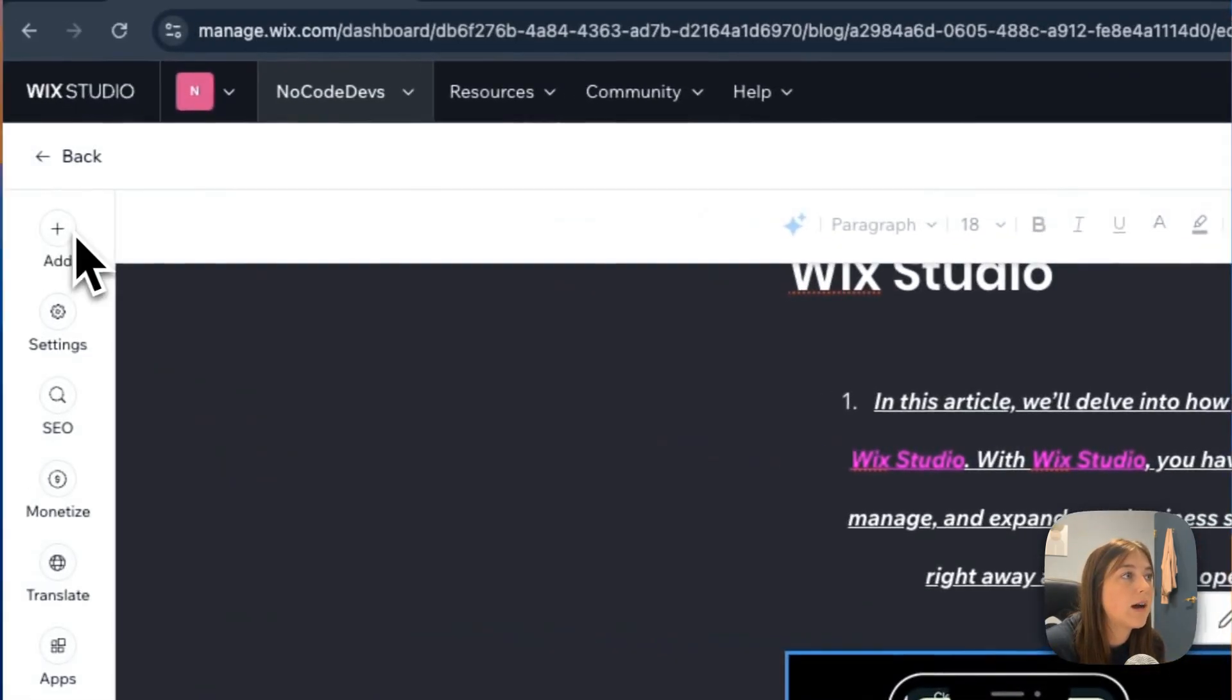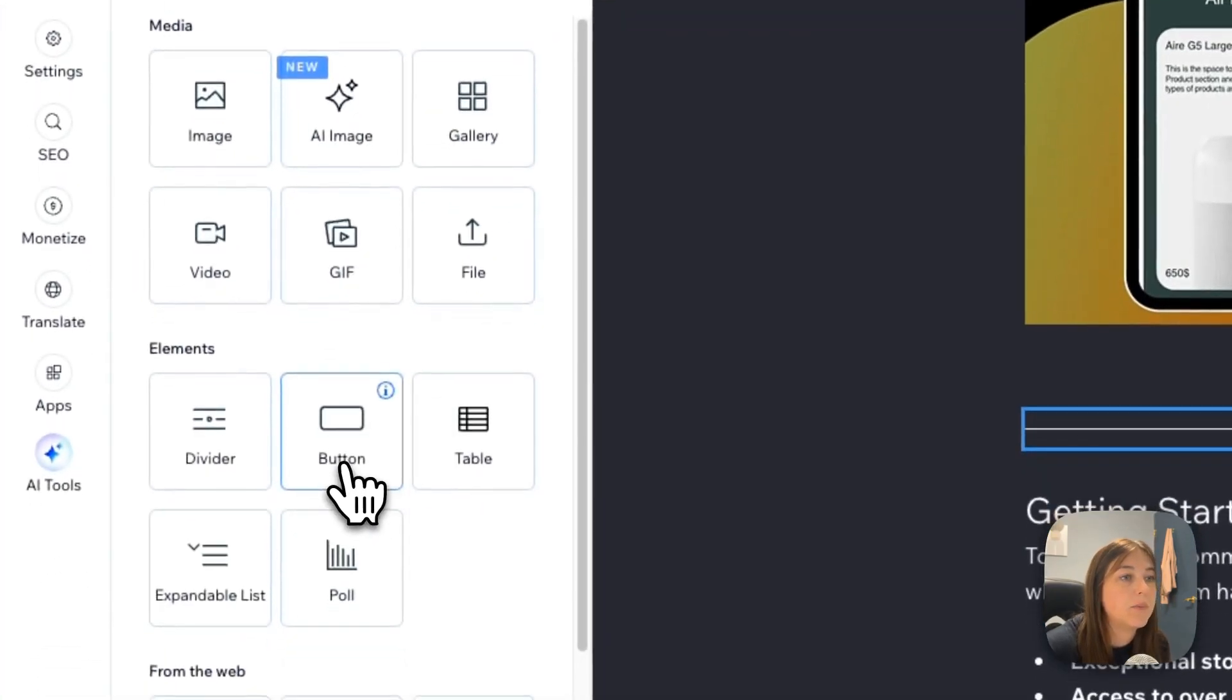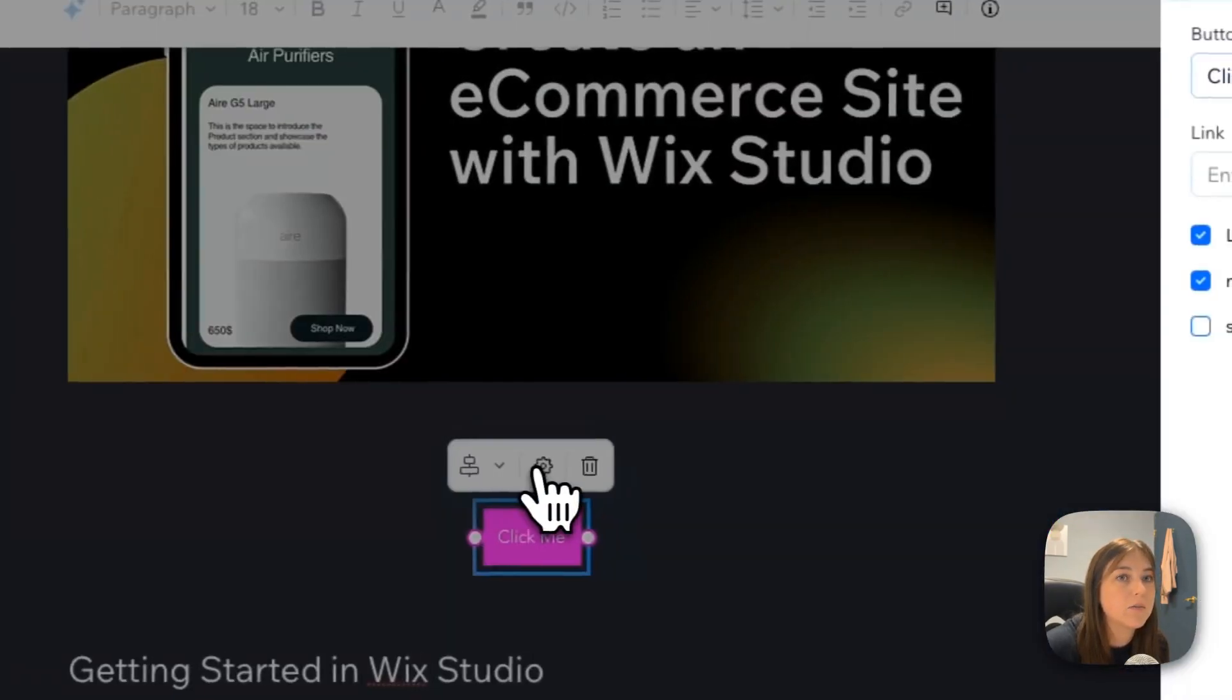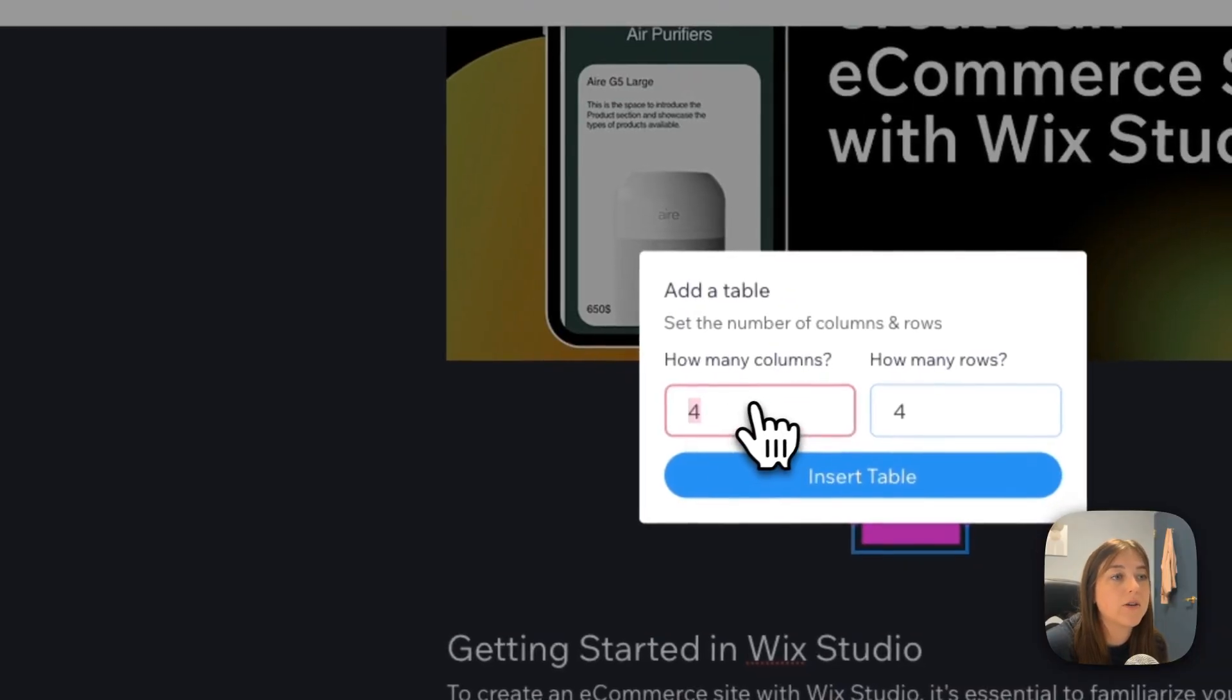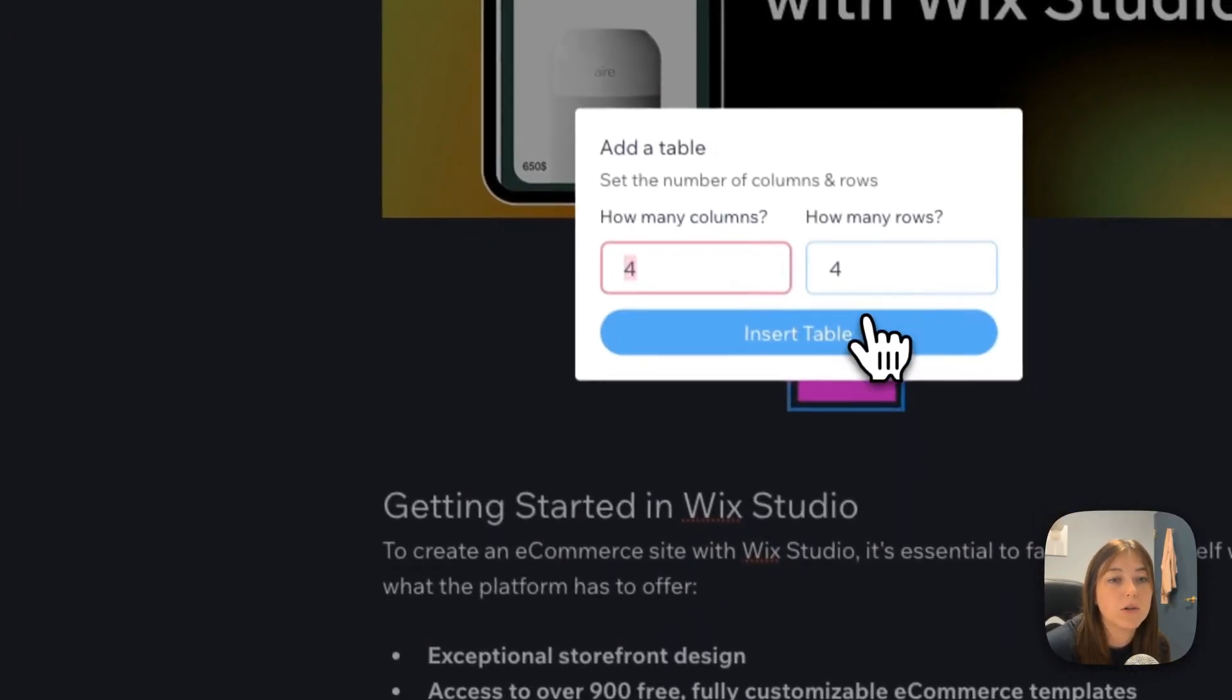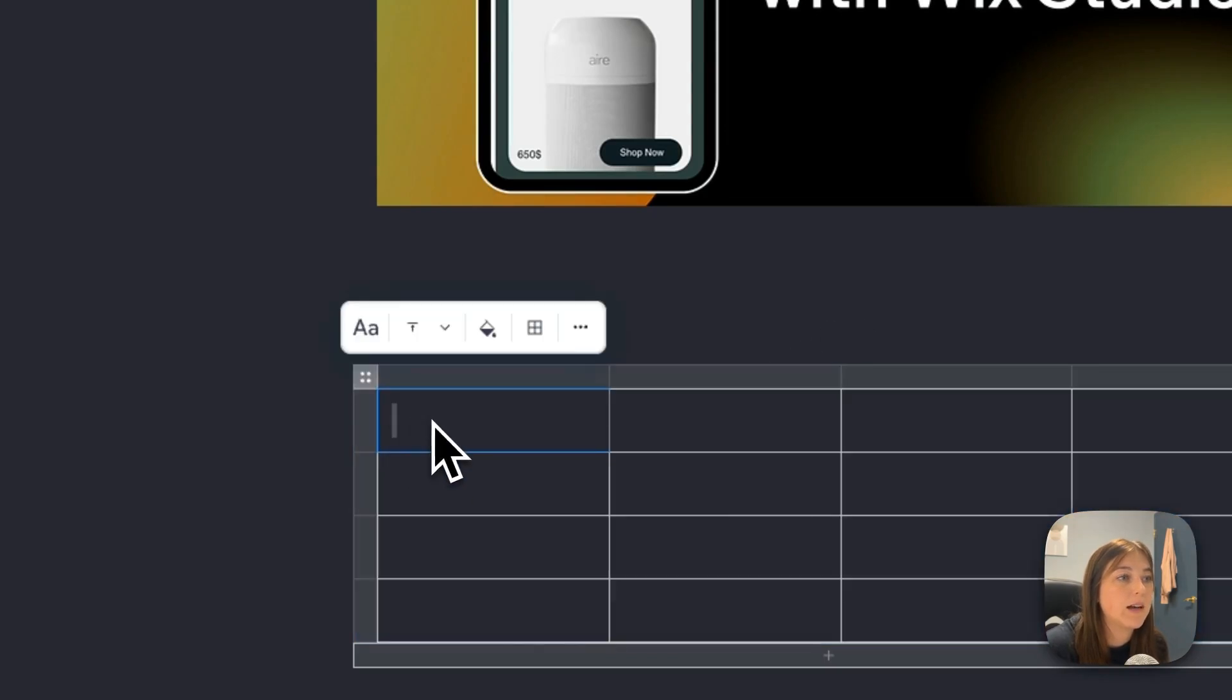You can also add elements such as a divider. You can add a button and edit it in the design tab of the button. You can add a table and edit how many columns or rows you want. Then click insert table and edit that as well.